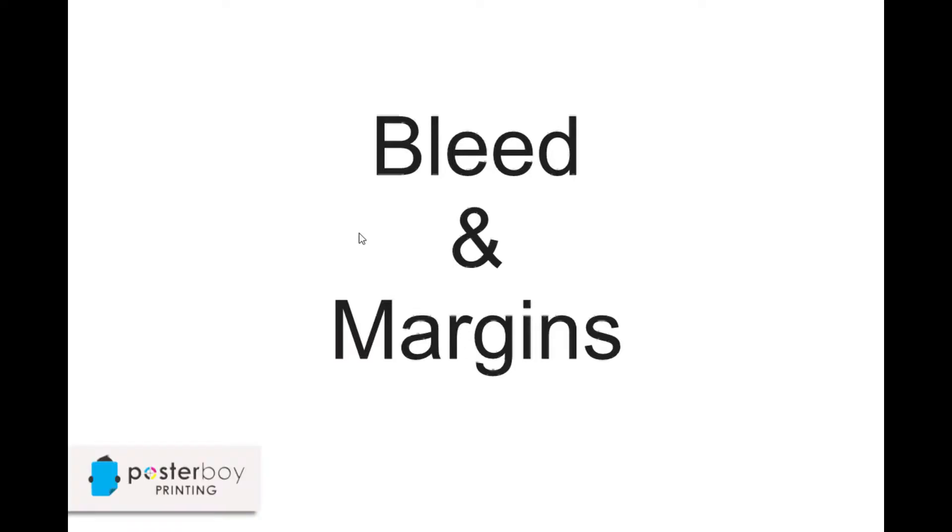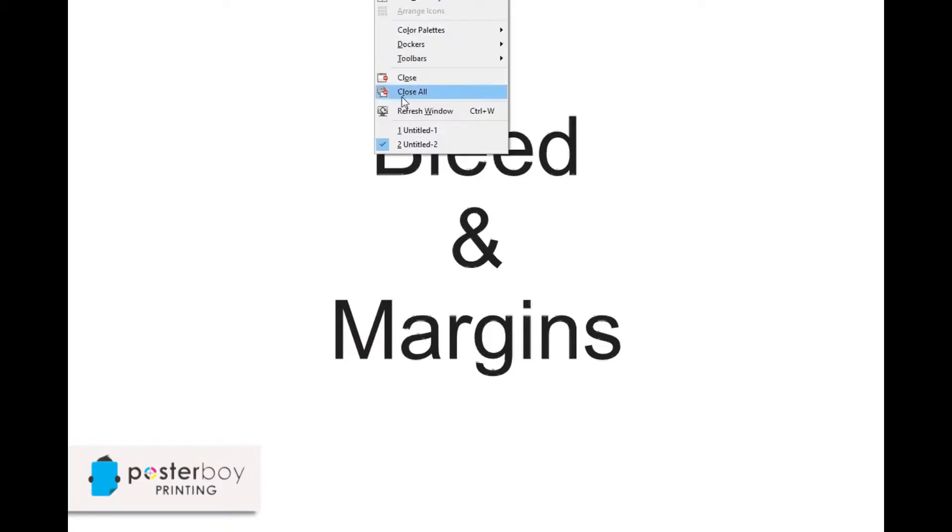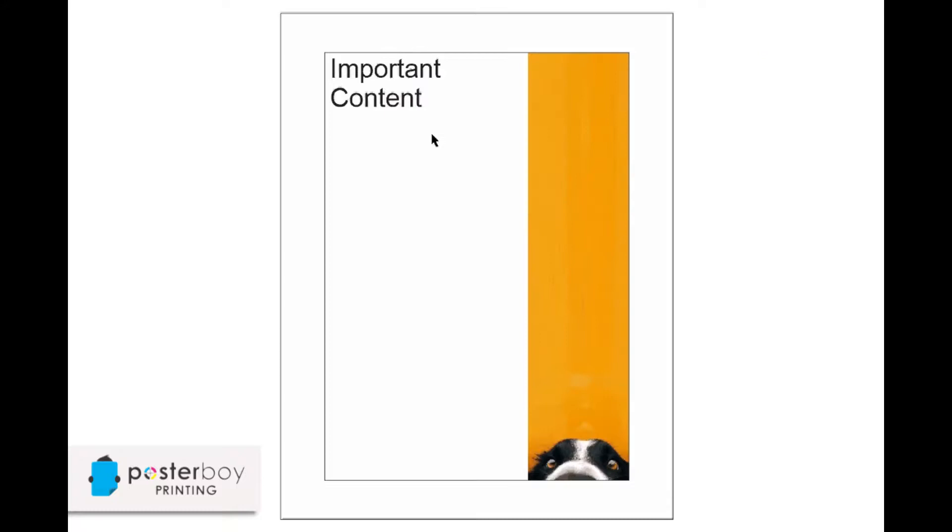Hey guys, Daniel from PosterBoy. I'm just talking about how you can get better output from your print files, and I'm going to talk now about adding bleed and margins to your artwork.